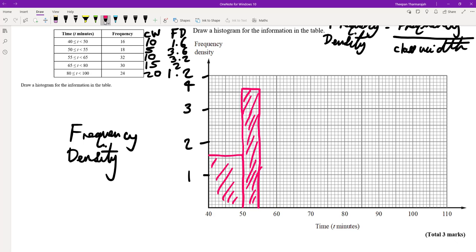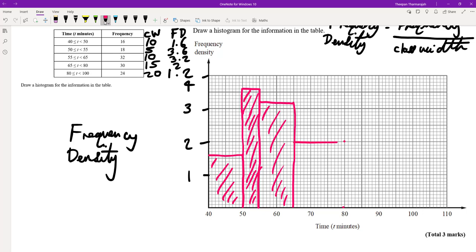From 55 to 65 we're going to draw a bar at 3.2, marked here on the scale — draw a bar going across at 3.2, come down to 65, and shade in that section. Then from 65 to 80 we've got a frequency density of 2, so I'm marking it out and drawing that bar in.